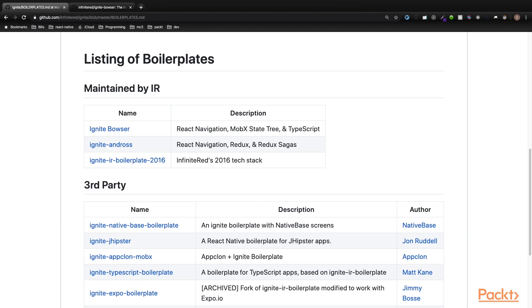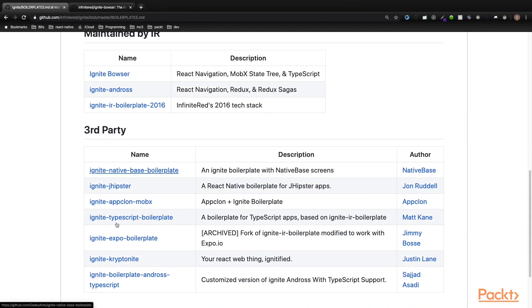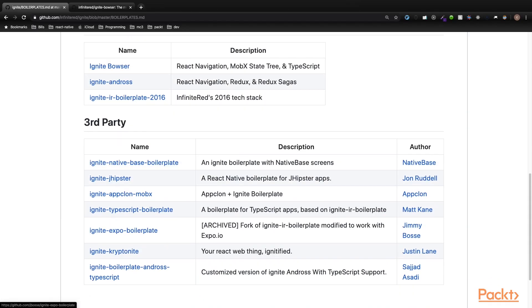There are multiple boilerplates that can be utilized for setting up your application. As you can see, the majority of them are third-party boilerplates, such as a native-based boilerplate that includes the setup of native-based screens and an expo version of Ignite. There are also several maintained by Infinite Red, and these are the default boilerplates.